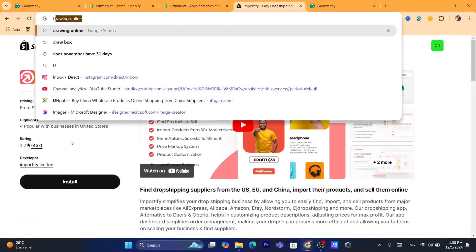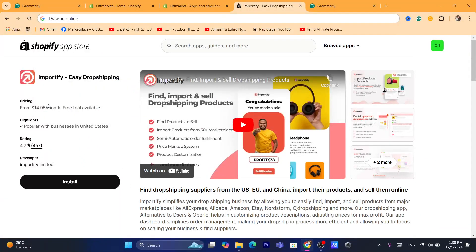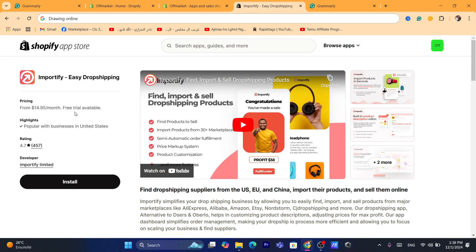By the way, this app is not free. They only offer a one-day free trial. So if you don't like the app, you can always delete it from your Shopify store and they will not charge your card. You can use it for free right now.